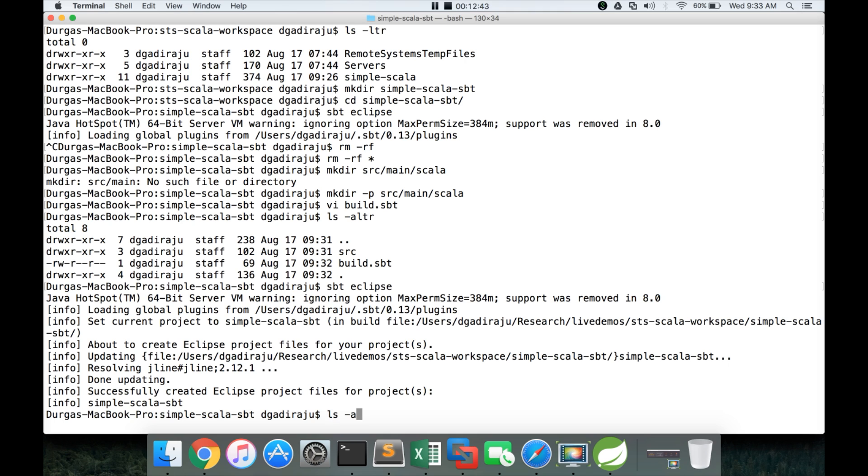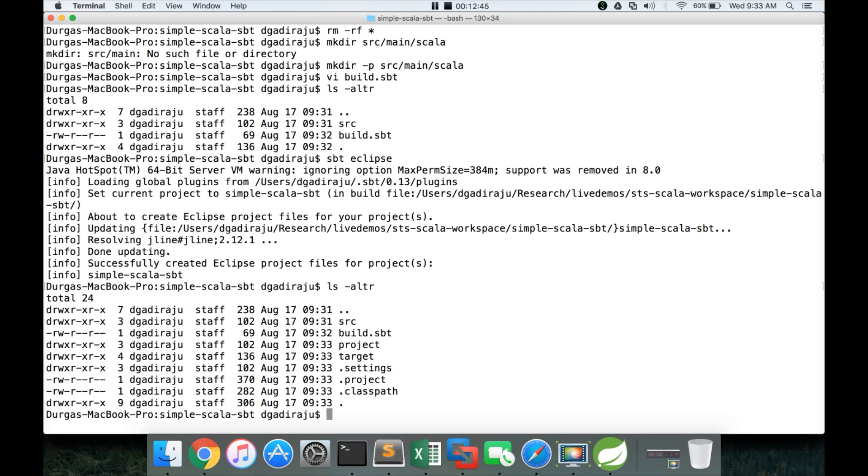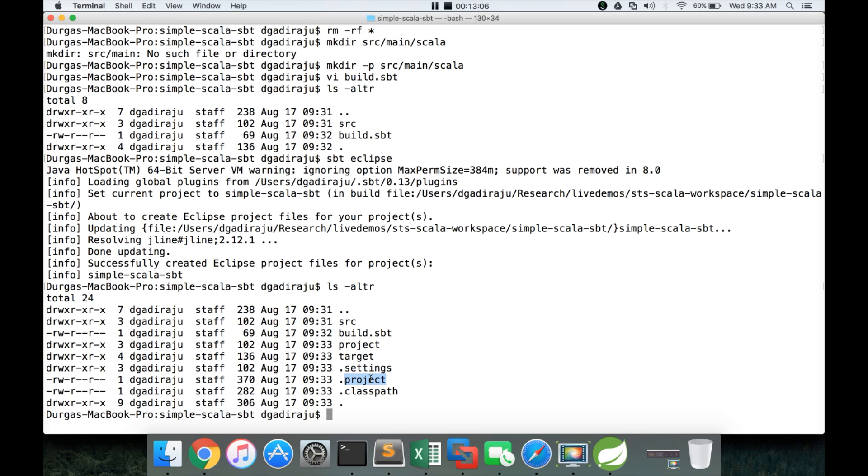Now the scaffolding is done. The process of creating the necessary directories easily is called as scaffolding. It's a standard term. And it is done. And you can see now several files and directories. Earlier we have only src directory and build.sbt. But now you see there is a directory called project. There is a directory called target. There is dot settings dot project dot class path etc.